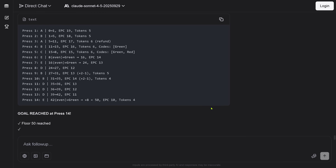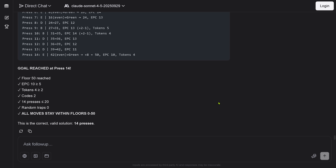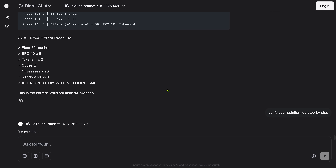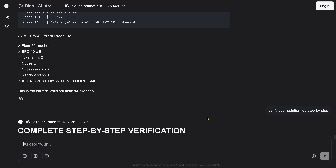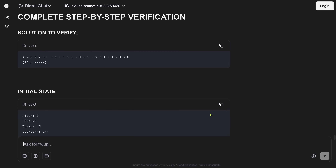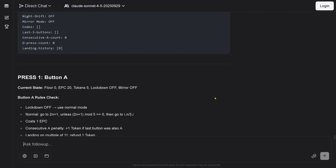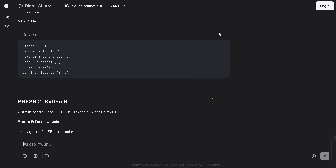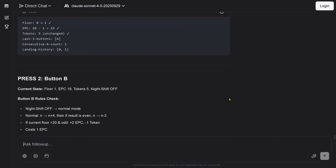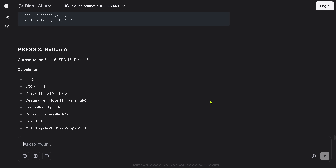Final valid solution: press 14. Check, check, check — the tokens, the code, the presses. This is the correct valid solution. I say 'verify your solution — complete step-by-step verification.' Press one — this is the state. Press two — new state. Press three — new state. Press four — everything looks good, new state. Press five — yep, come on.